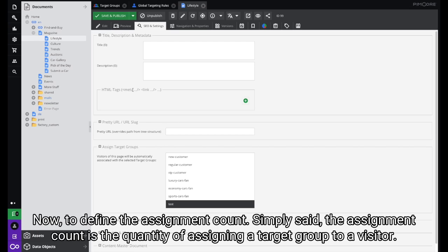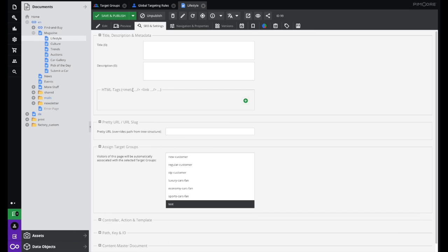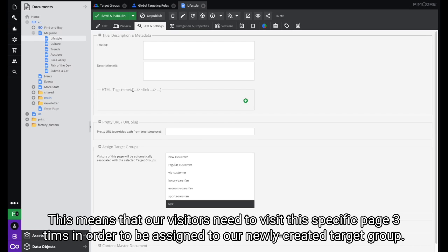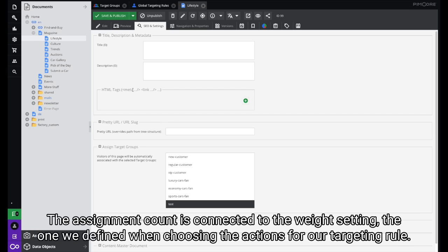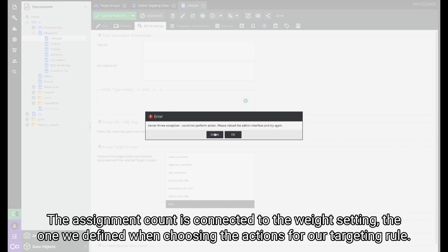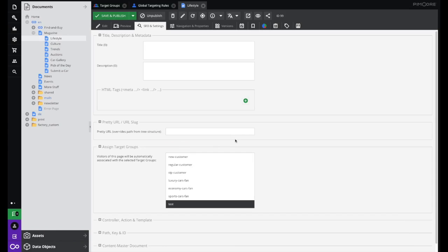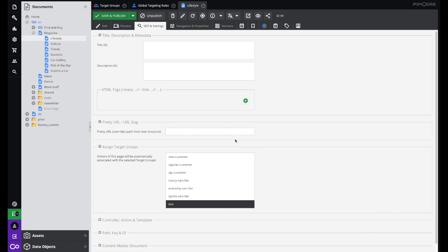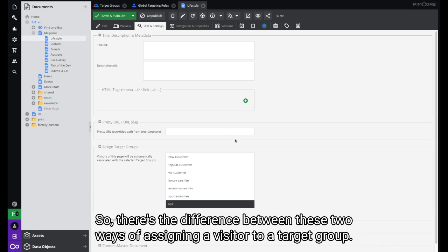Now to define the assignment count: it is simply the quantity of assigning a target group to a visitor. When we were creating our target group we defined the threshold to be 3, meaning visitors need to visit this specific page 3 times in order to be assigned to our newly created target group. The assignment count is connected to the Weight setting — the one we defined when choosing the actions for our targeting rule. For instance, if we define weight for the action to be 5 and our visitors fulfill all of the conditions, their assignment count will increase by 5.